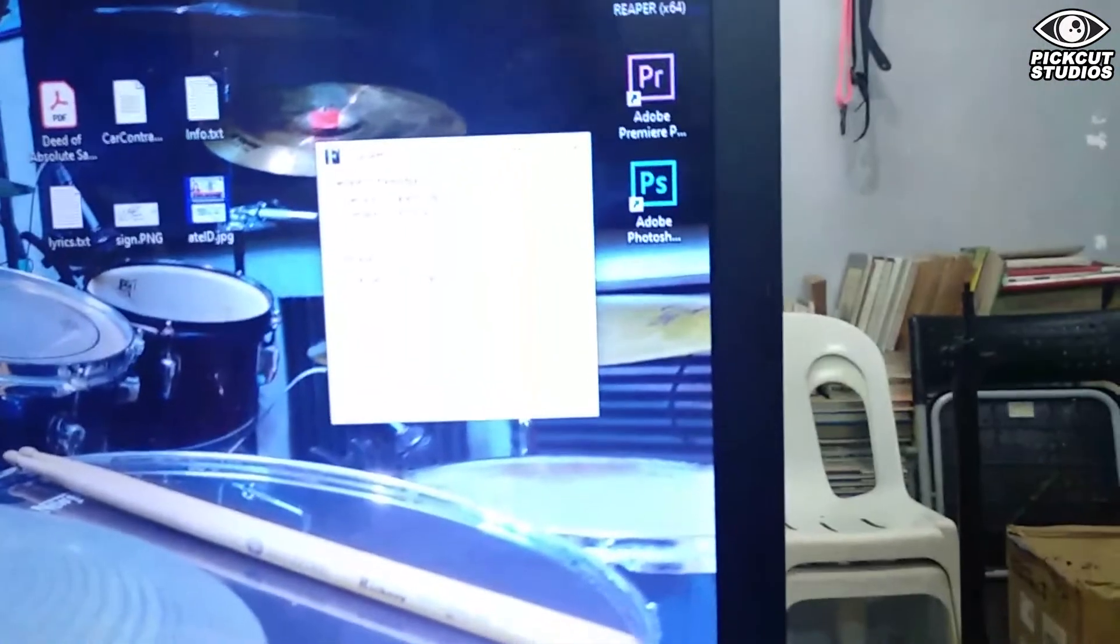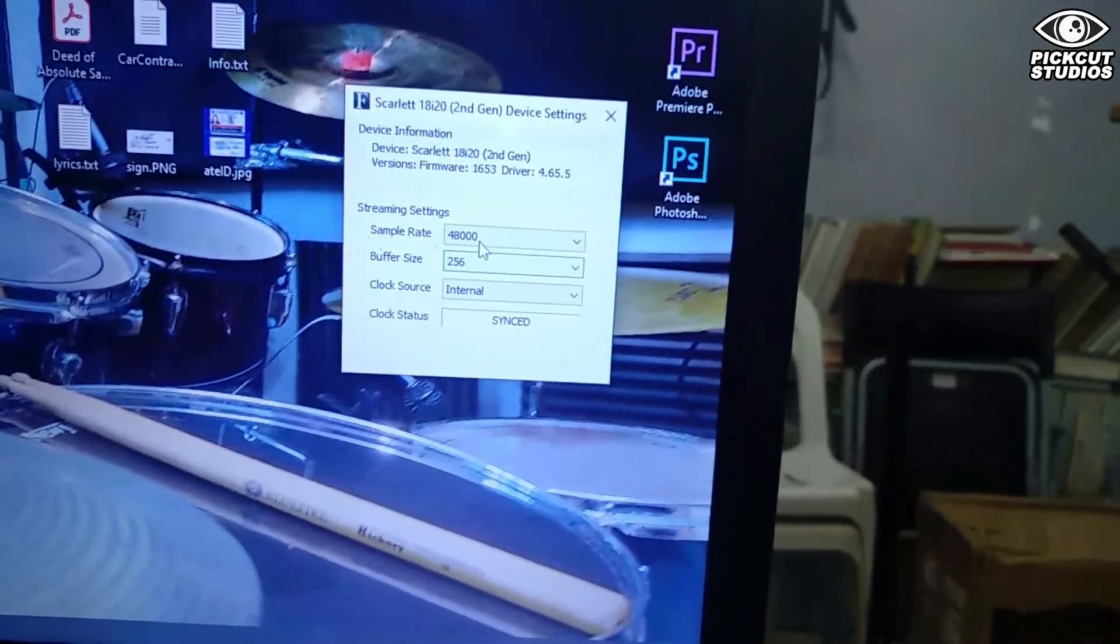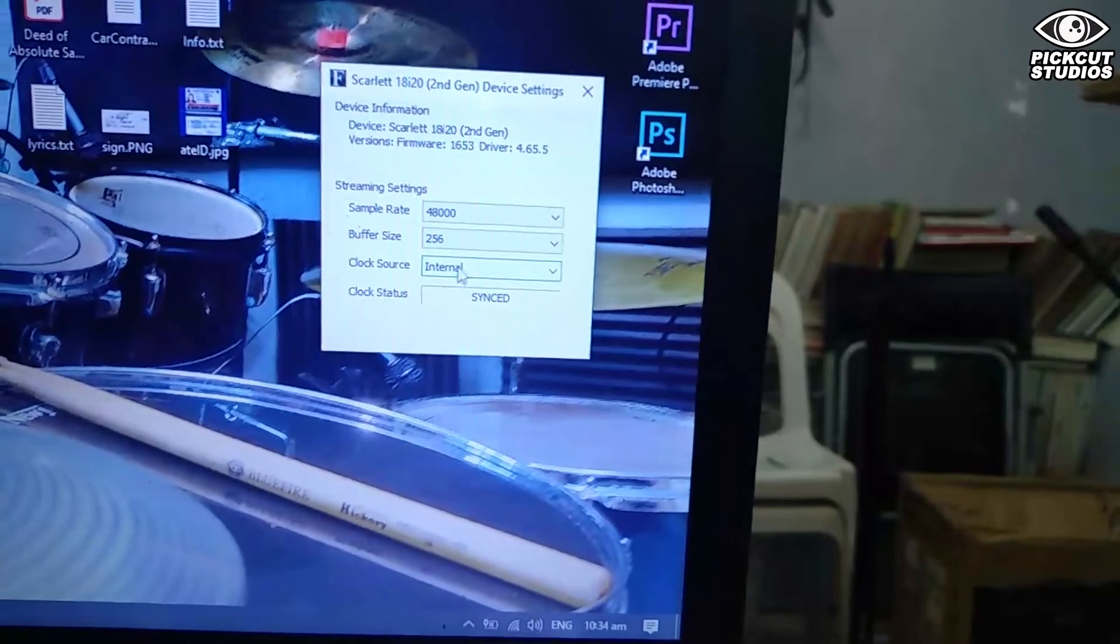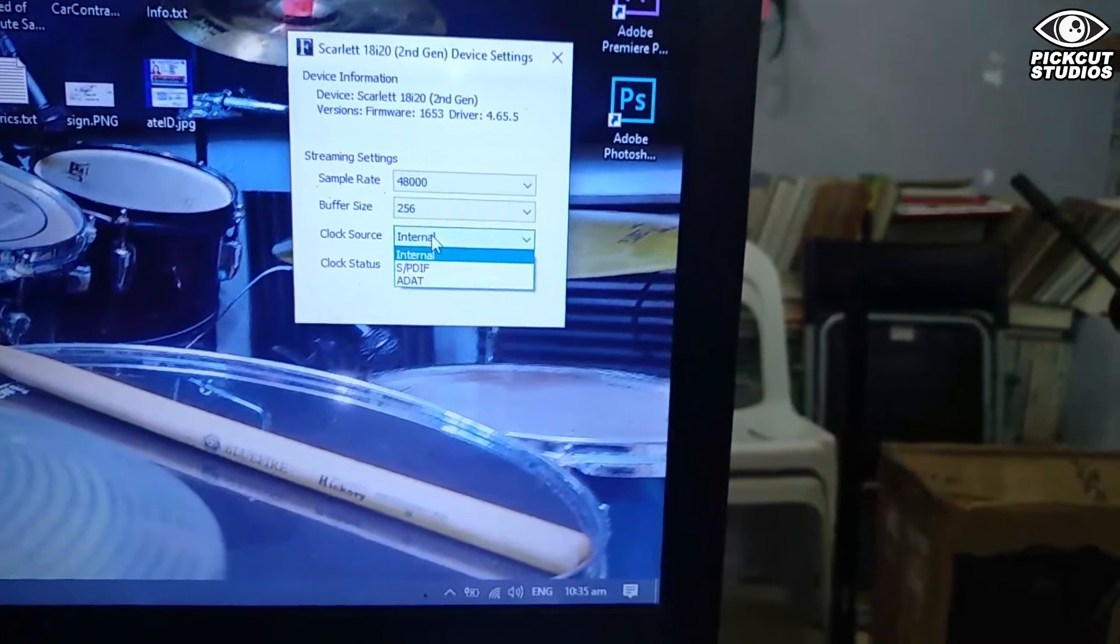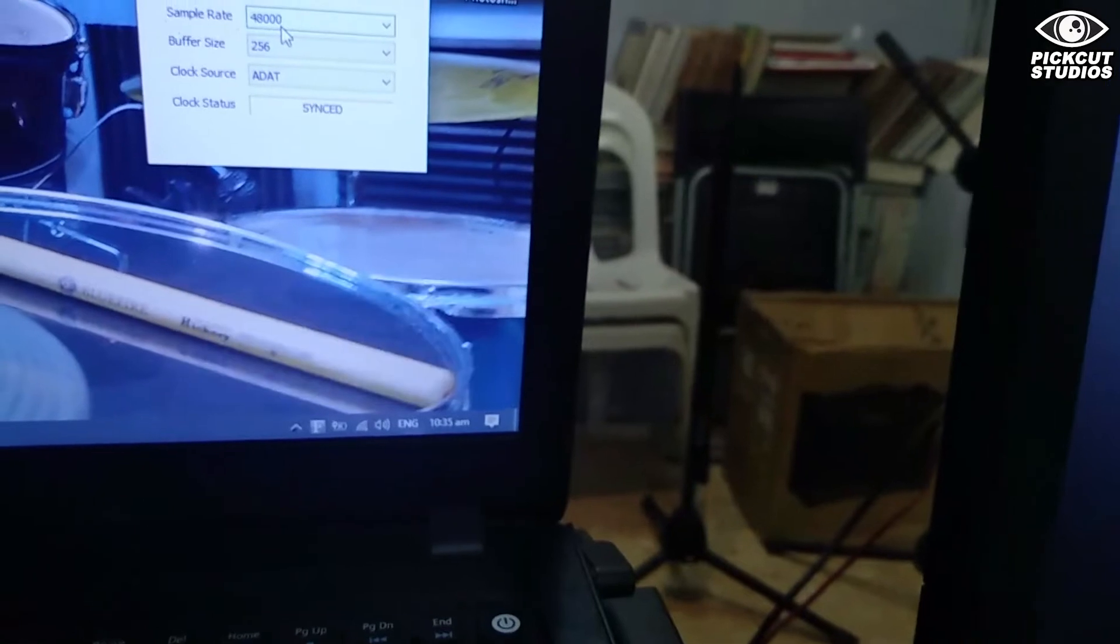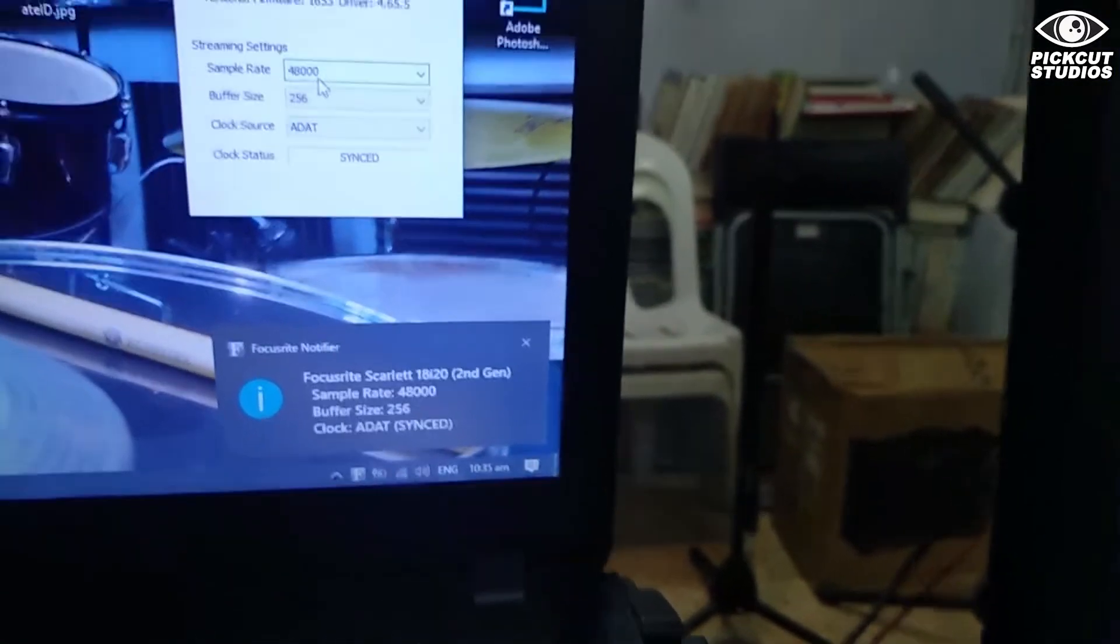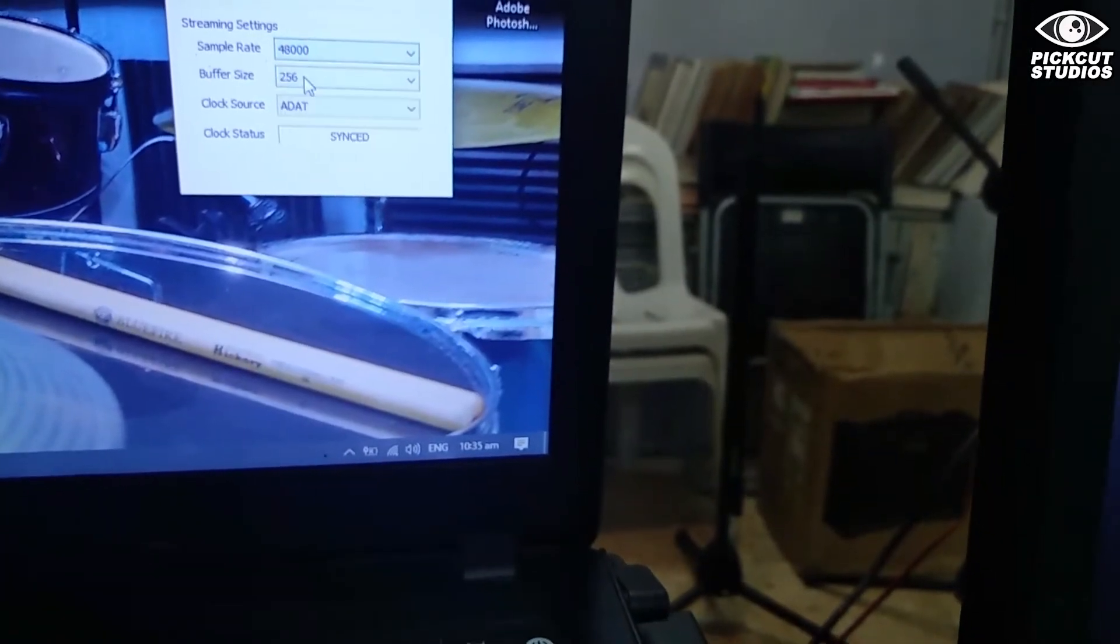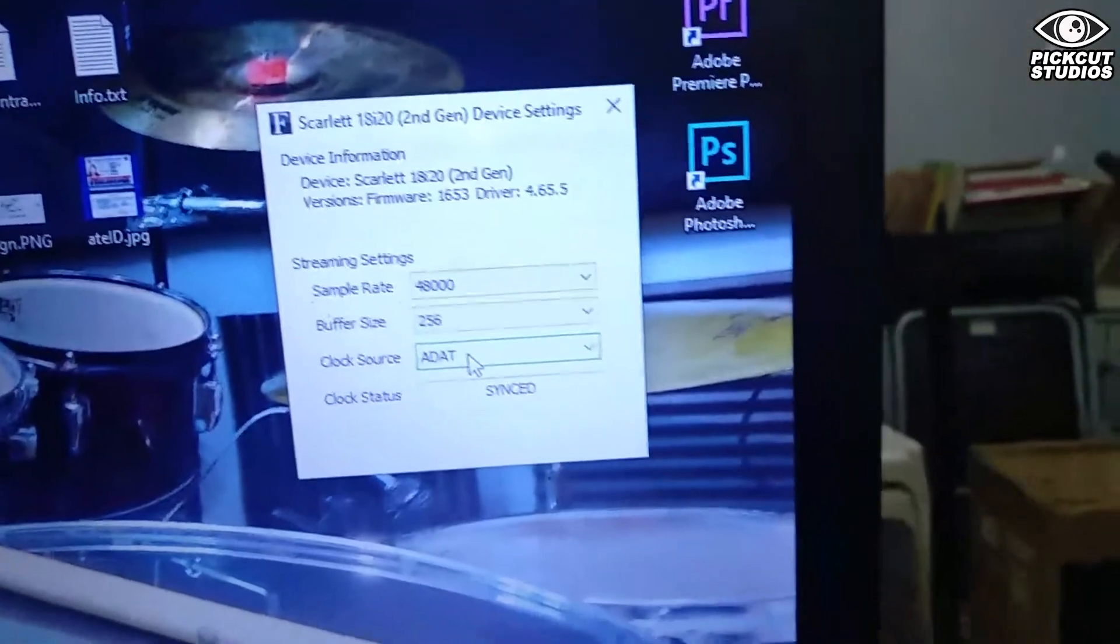We're going to change now the syncing in the Focusrite Control. It's going to be synced to ADAT now, not internal - ADAT sync. With the same sample rate we used, which is 48,000 kilohertz. The same clock is synced, meaning it's now syncing to the master clock in the Sapphire Pro 40.